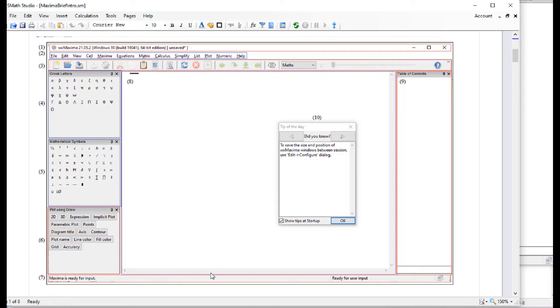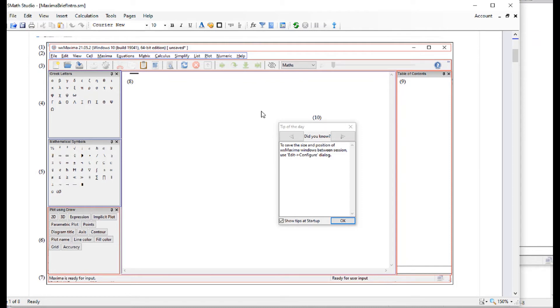Number seven is a bottom line here that provides some information, like Maxima is ready for input, ready for user input. Number nine is a table of contents. When you start building up a document with sections and subsections, you're going to see the table of contents in this area.